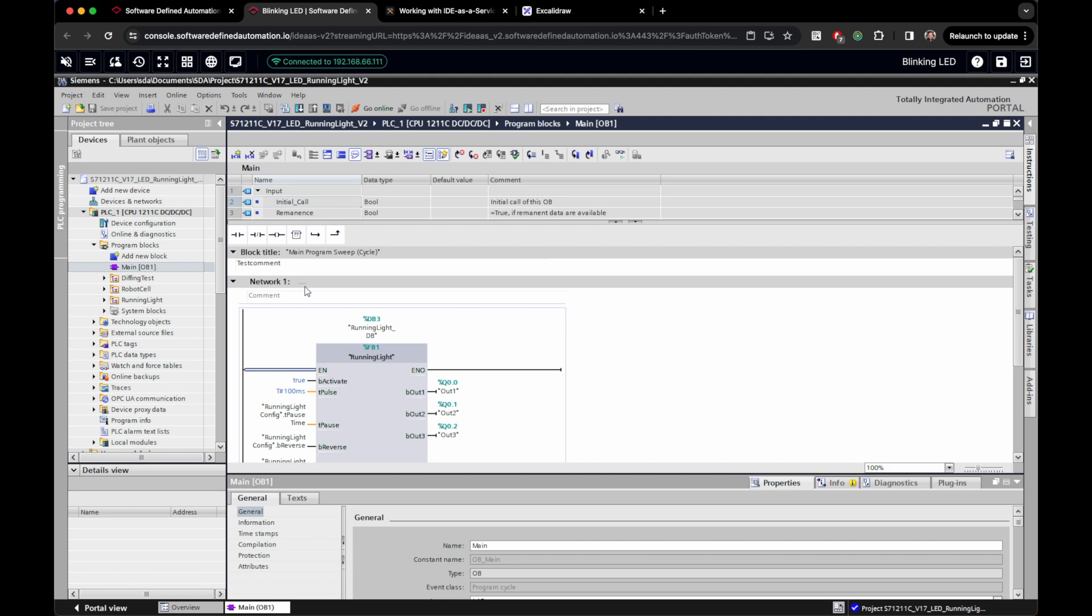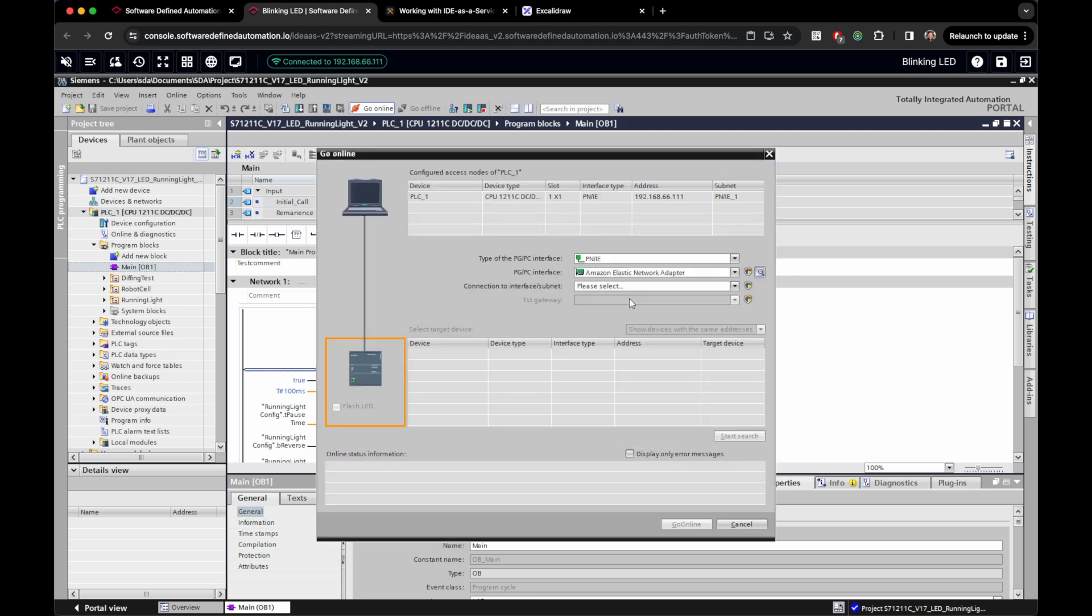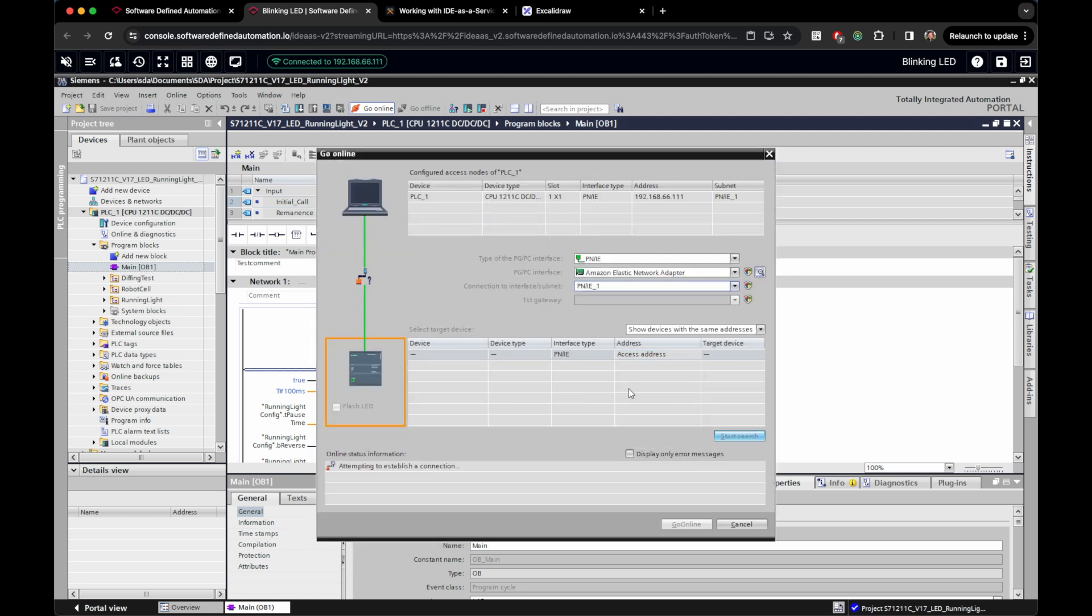So let's select our PLC in our project and open its main program block. Before we change anything, let me show how we can connect this IDE with our PLC. Click on go online up here, then select an interface and click on start search. The IDE is going to search the virtual network for our PLC.